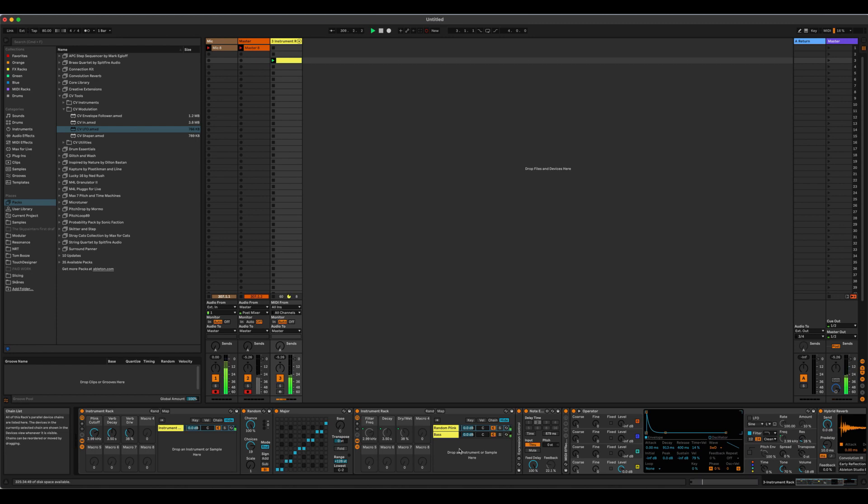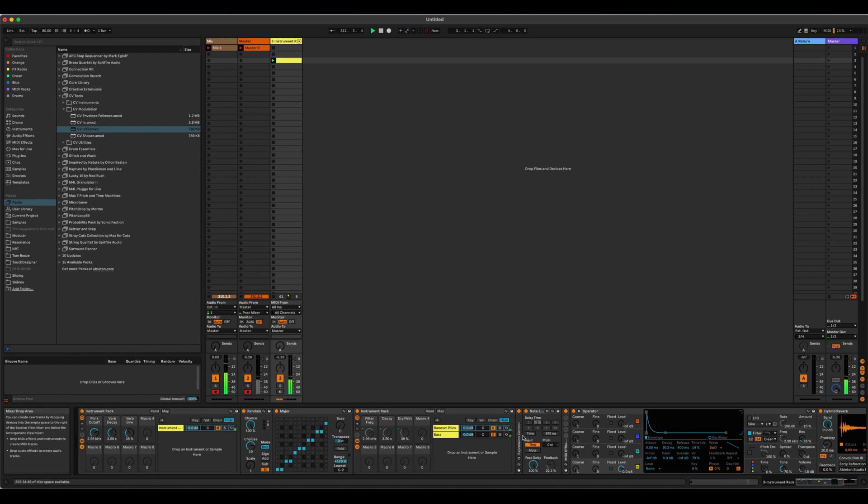Hope you've got something out of this. Hope you enjoy going away and making various kinds of plink plonk sounds. Obviously I didn't do too much work on the sound design here. There was just much more about the concept of generating the notes.